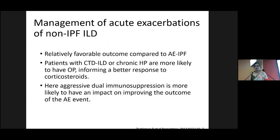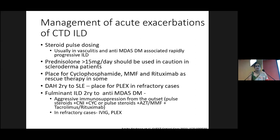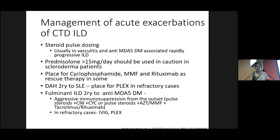How does management of acute exacerbation of non-IPF ILDs differ — specifically connective tissue disorder-associated ILDs? They have more inflammatory background and more organized pneumonia in their pathology. Therefore, we need to use aggressive immunosuppression from the outset for management — that is how it differs from IPF management, where we are now moving away from steroid immunosuppression. In managing CTD-ILDs presenting with acute exacerbation, multidisciplinary input is really needed in both diagnosis and management, because we need to start aggressive immunosuppression from the outset to achieve a better outcome.